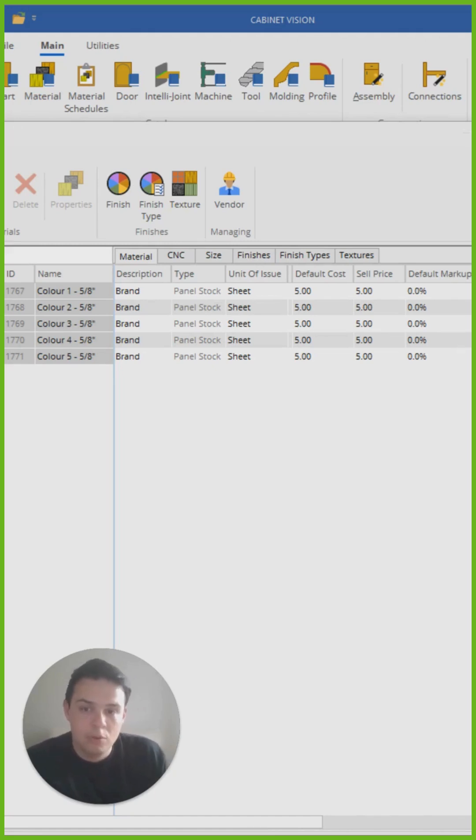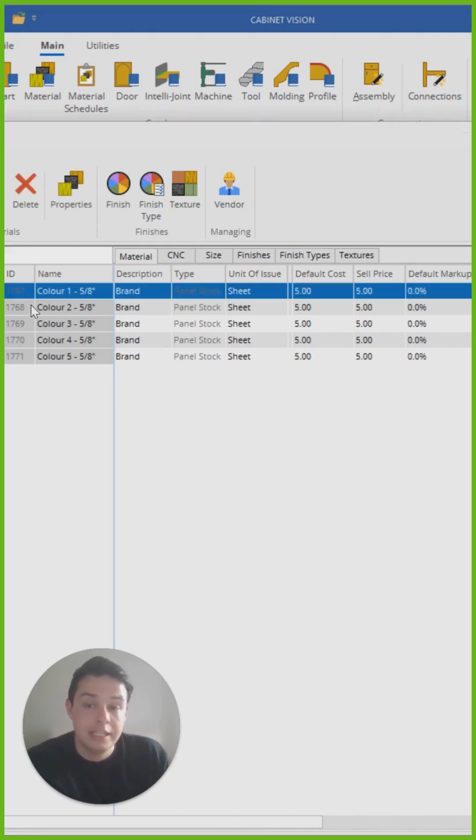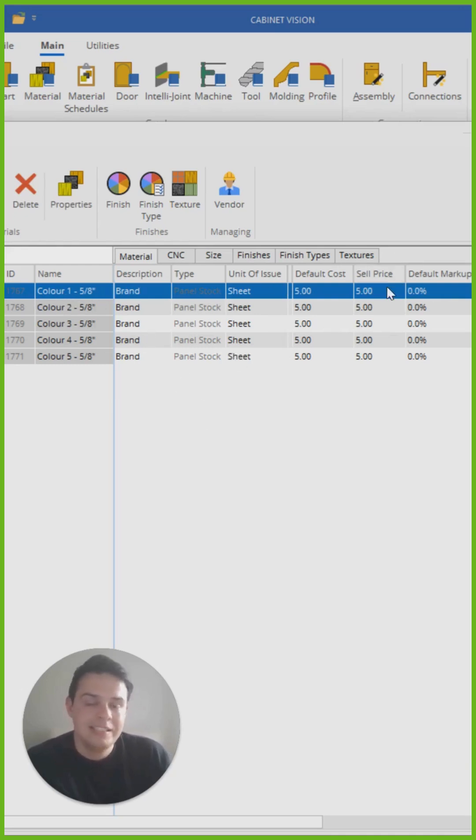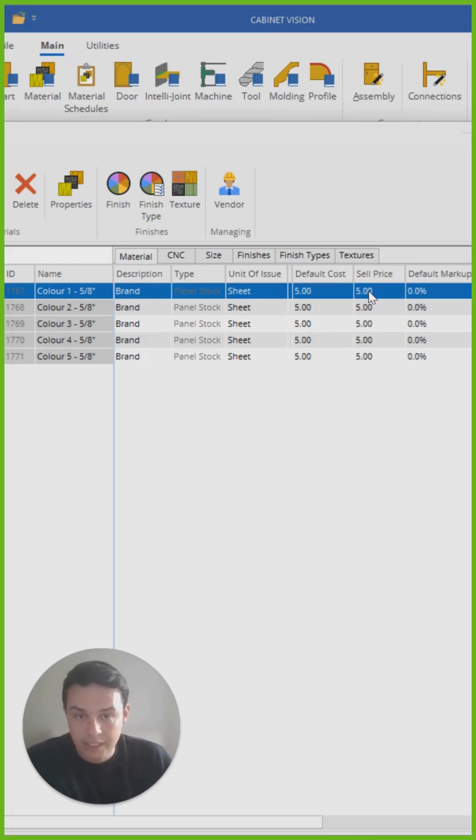Right now, for example, I have five different similarly sized boards. Perhaps they're five different colors. They're all from the same brand. I just need to update their cell price setting.